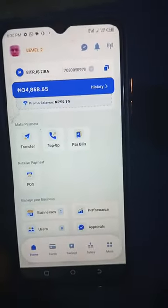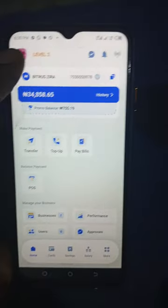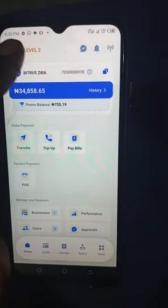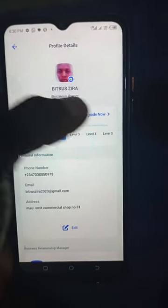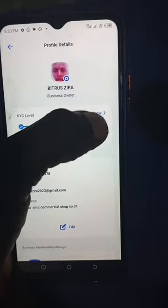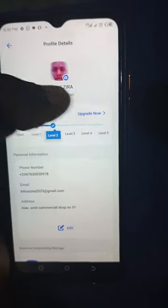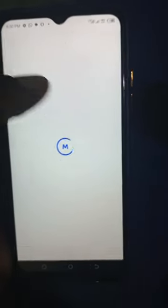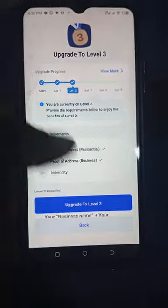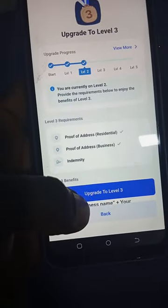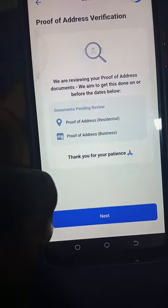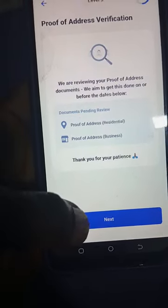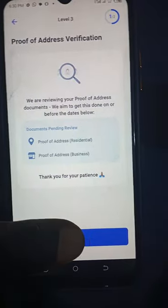This is how to grant indemnity access. Click on the picture that you're seeing on your account, then click upgrade now. Go to upgrade to level three and click on next again.